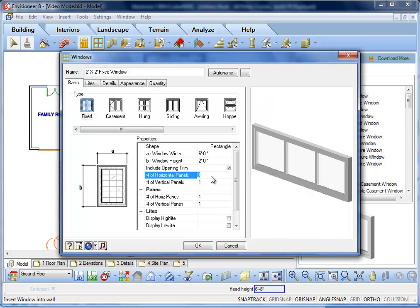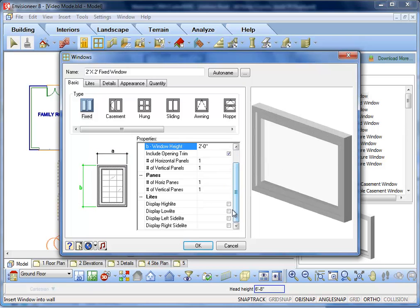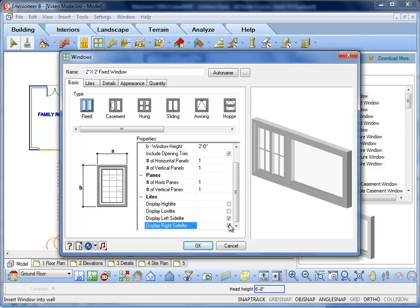What do you do if the mulled units don't match? For example, if the middle window is a fixed unit and has a double-hung window on either side, keep the Number of Horizontal Panels to 1 and check off the Display Left Side Light and Display Right Side Light options.